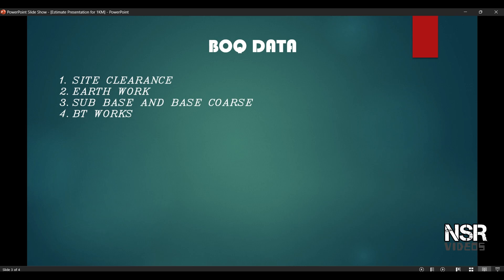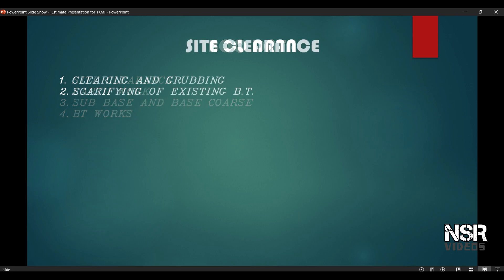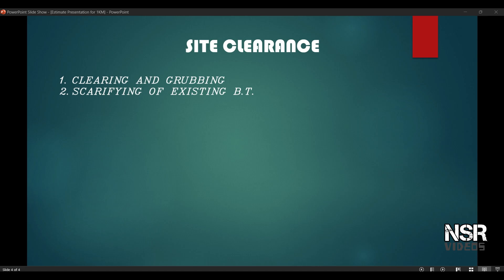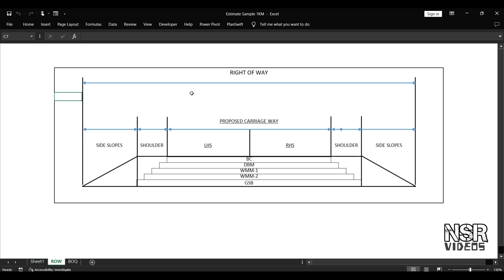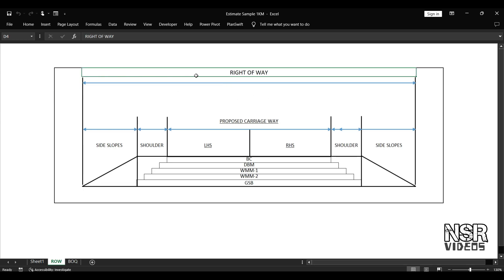First, we have the site clearance. The site clearance item includes clearing and grubbing, and scarifying of existing BT. For clearing and grubbing, we have the same calculation. So first we have the site clearance, and we have the right-of-way.